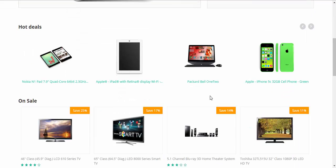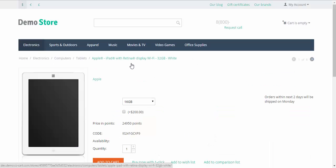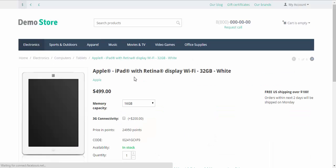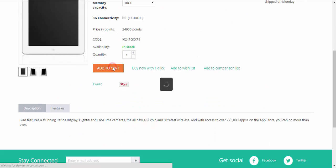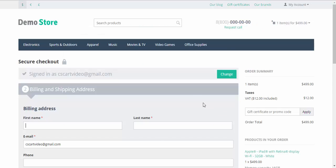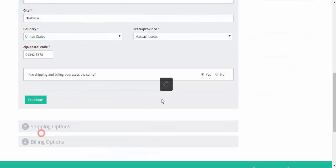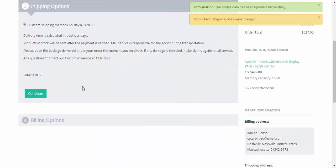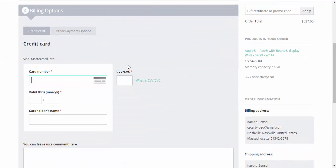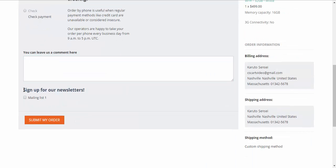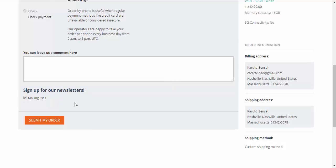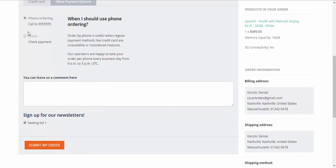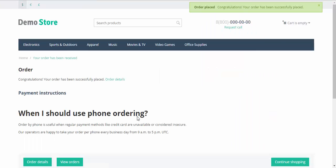Let's go and buy something. Add to cart. Check out. I need to enter the name. Continue. Continue. Other payment options. And with this panel we can sign up for the newsletters. Just click. Phone ordering. Submit my order. And done. We have been subscribed.